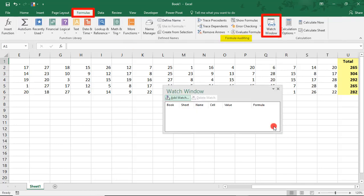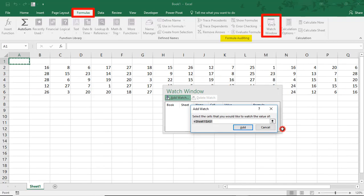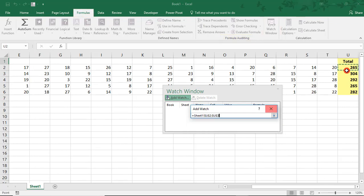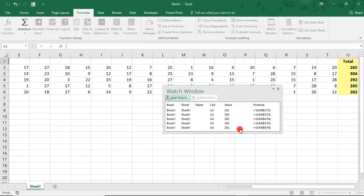When this screen comes up, simply click on Add Watch and select the cell or cells that you want to watch. You can select one cell or a group of cells at one time. I'm just going to highlight all of them together and click Add.